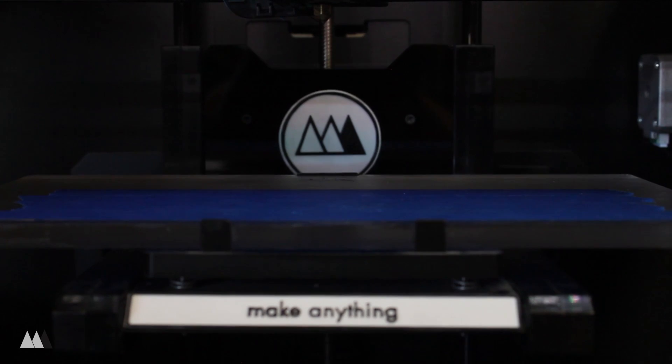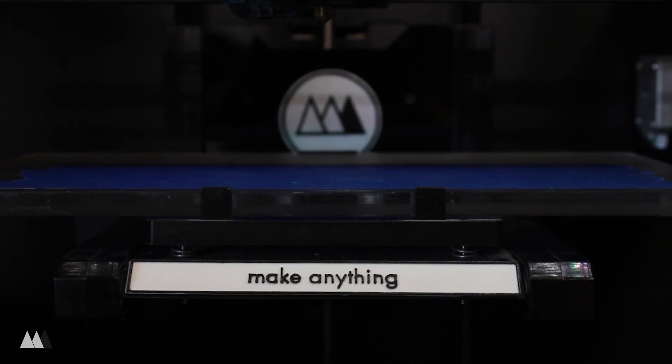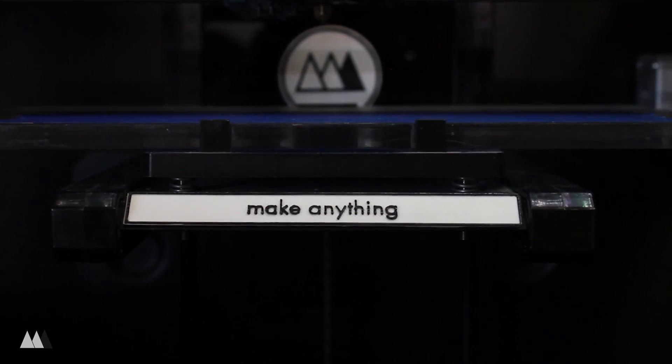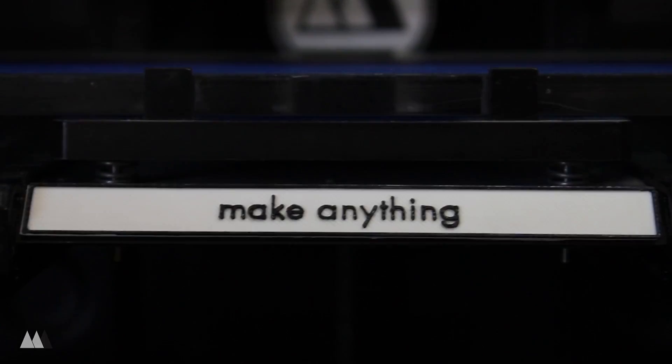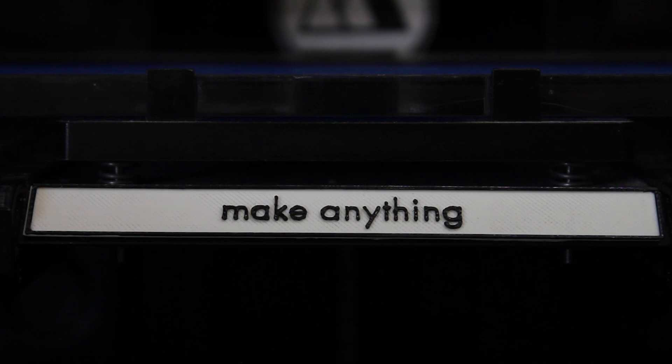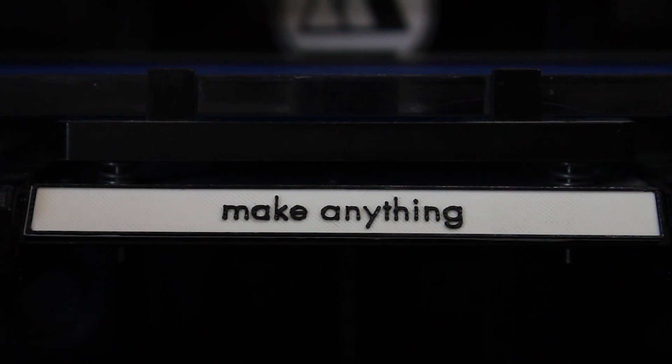I hope you guys like it too because if you're subscribed to my channel you're gonna be seeing a lot more of this printer. Alright, till next time everyone, just remember stay inspired.